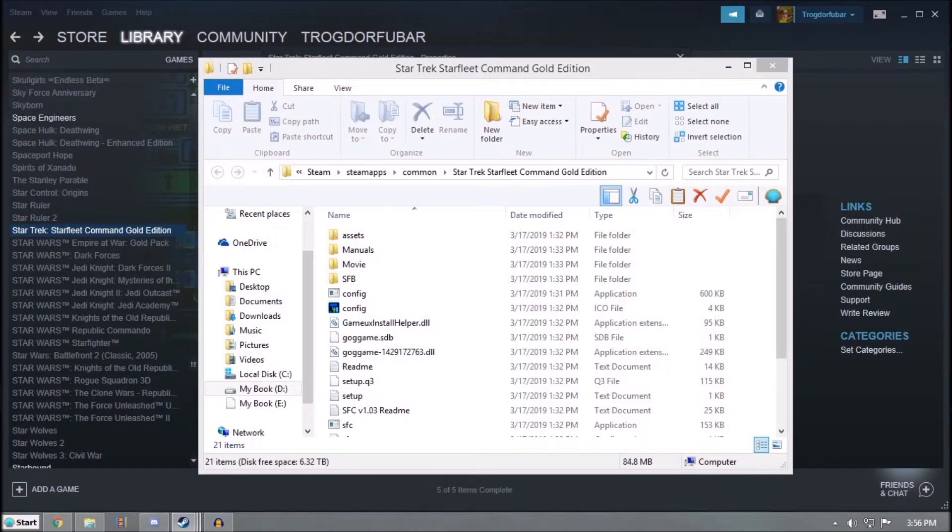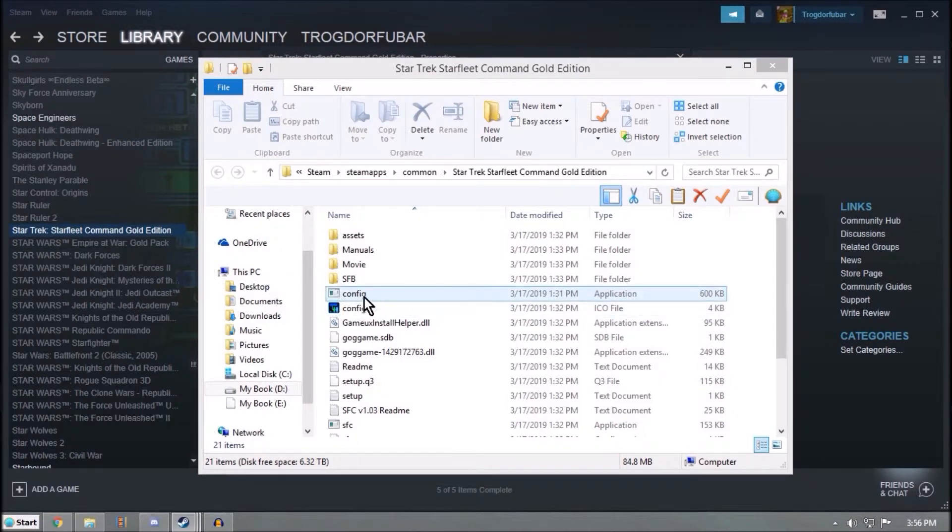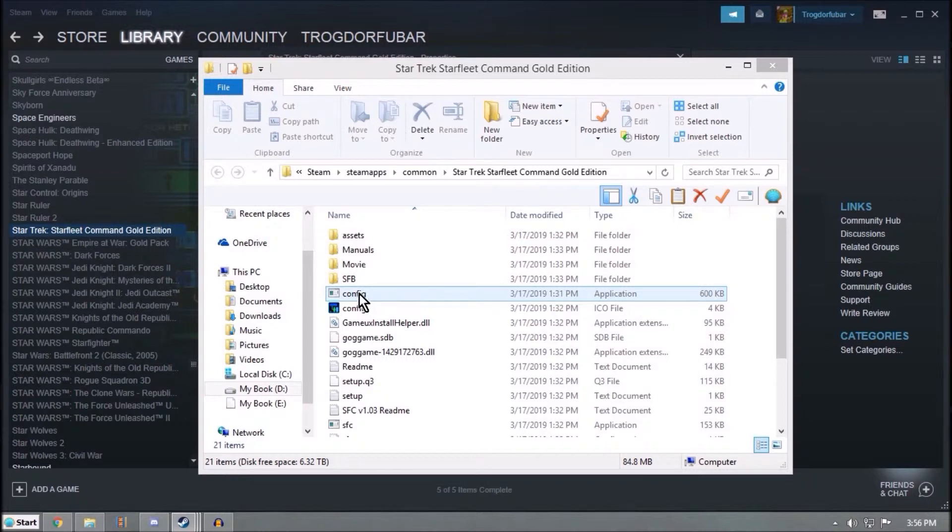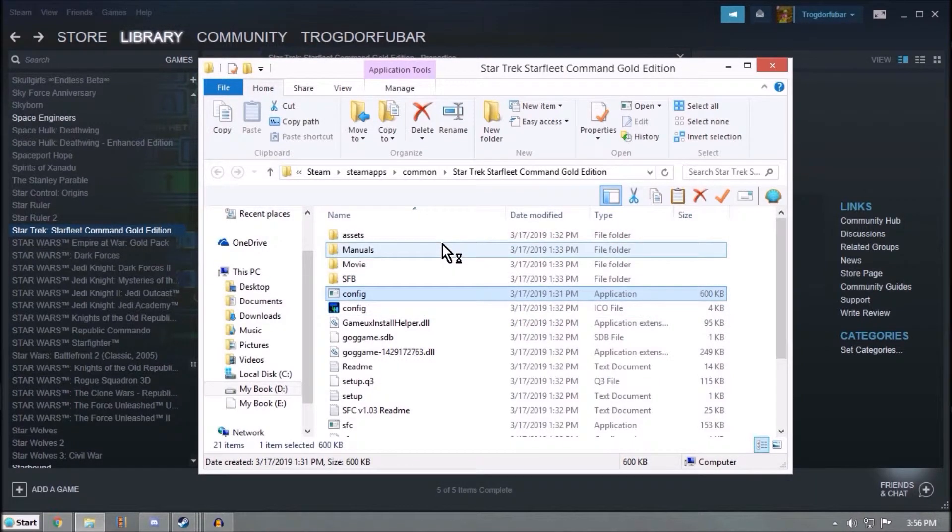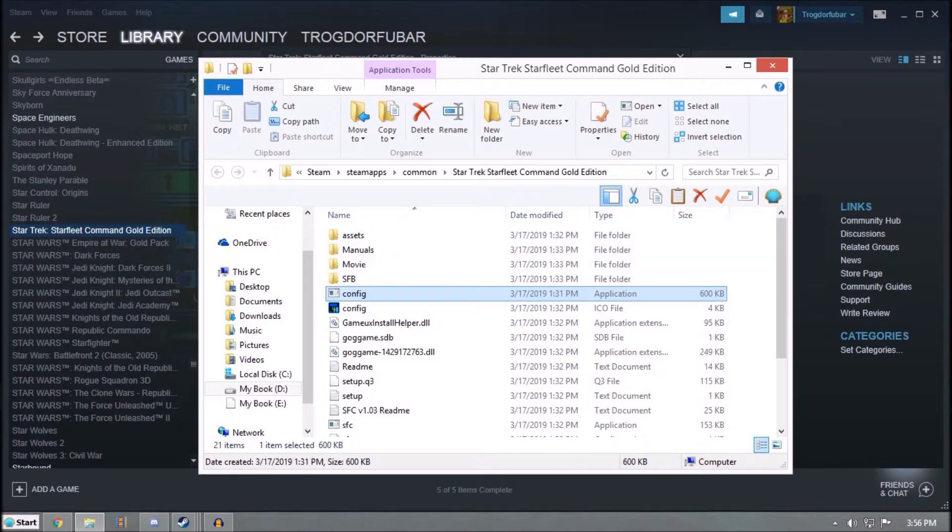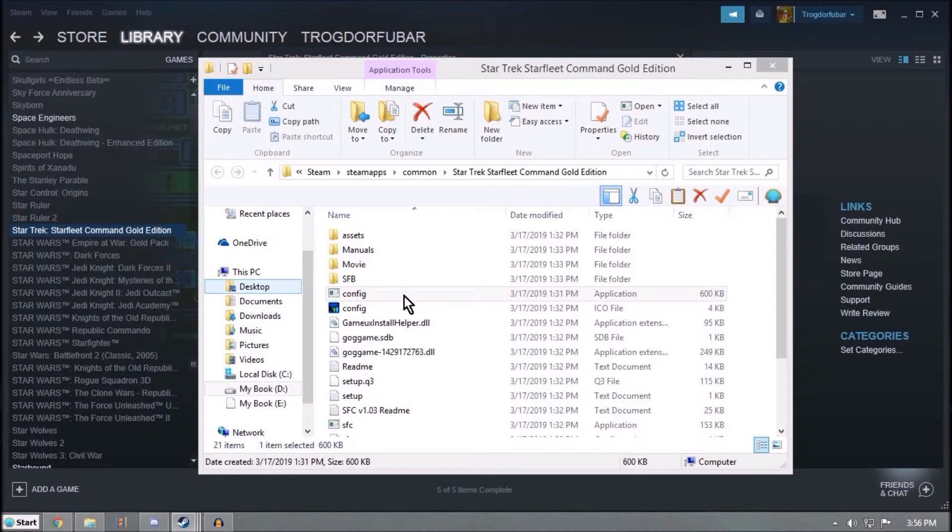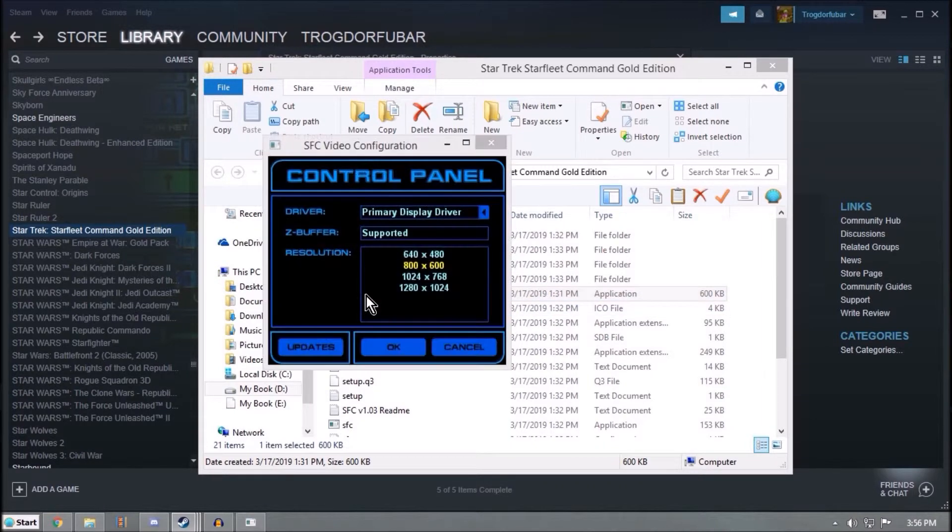So from here, you find Config, right here, this application file. You run it. And hopefully there we go.